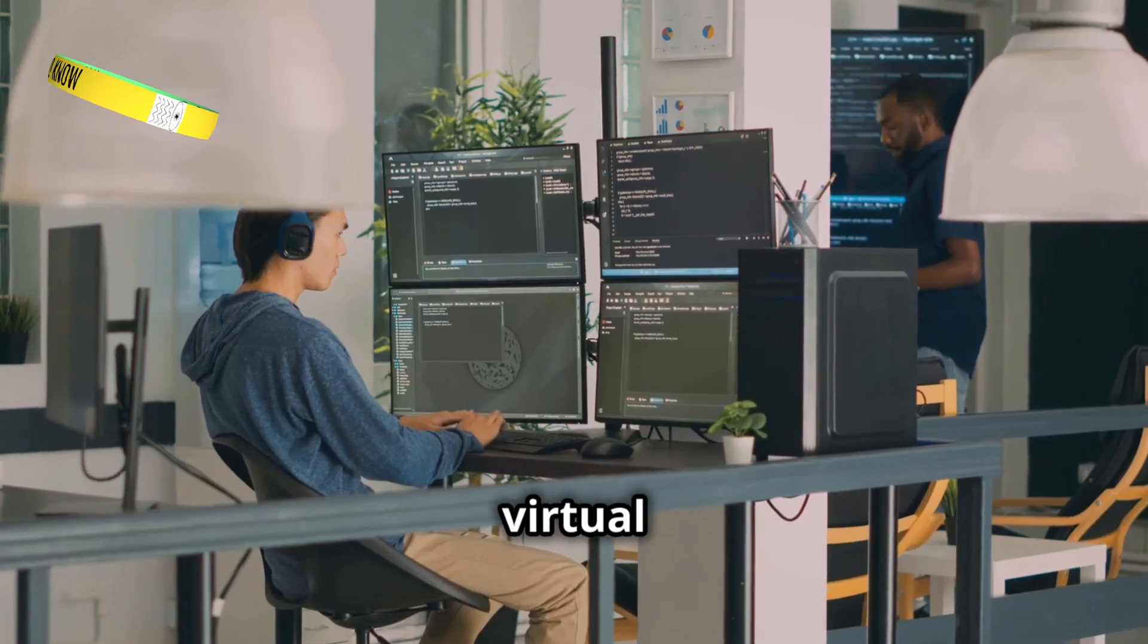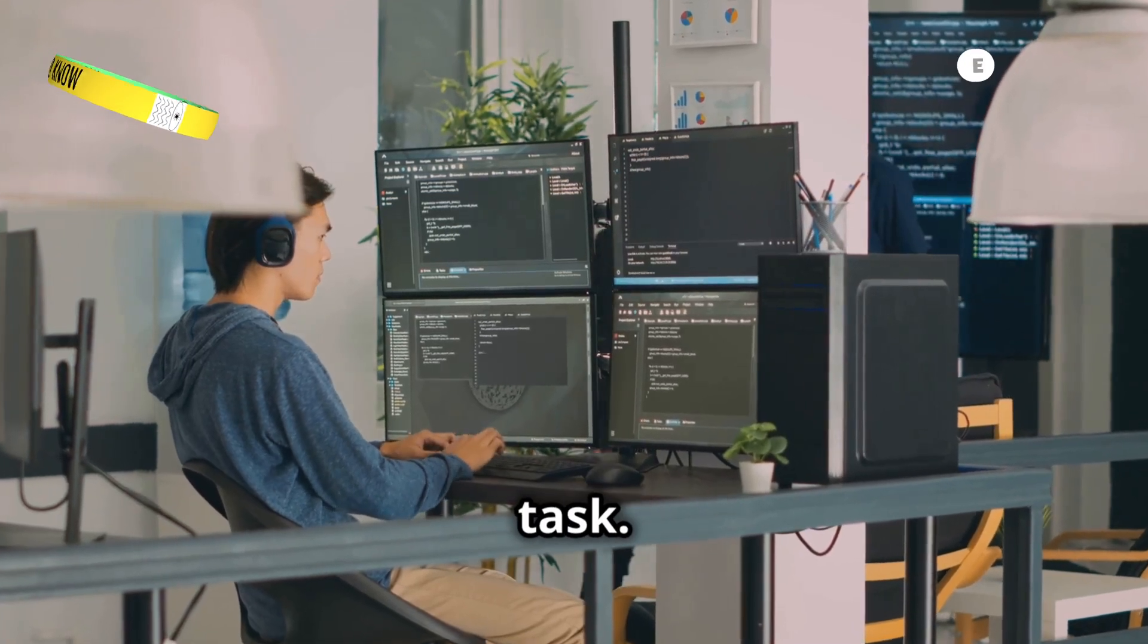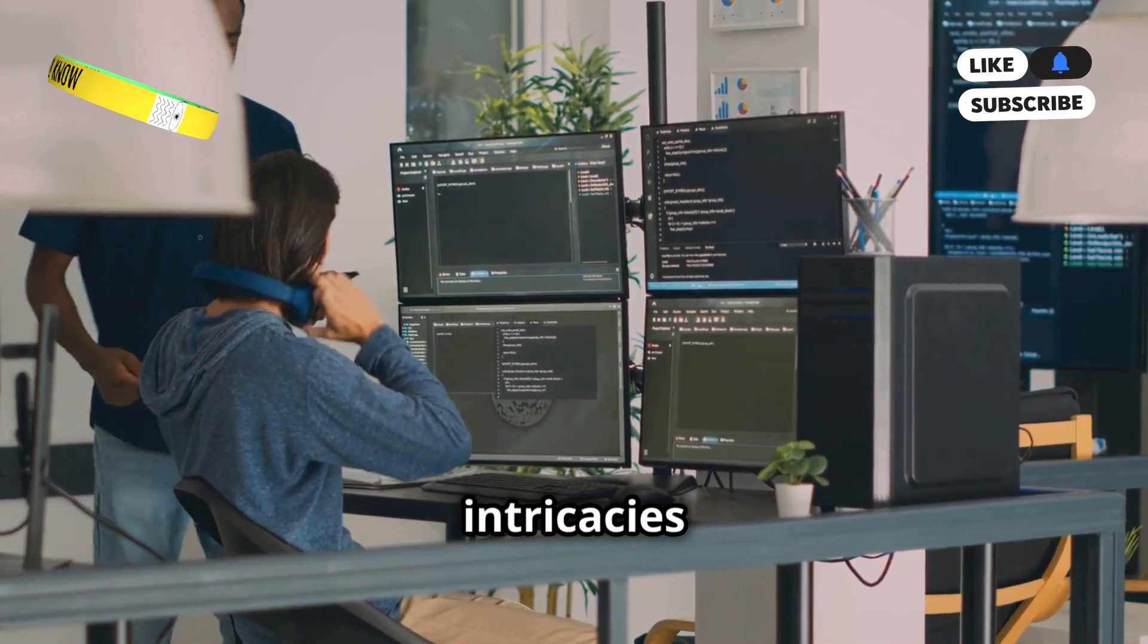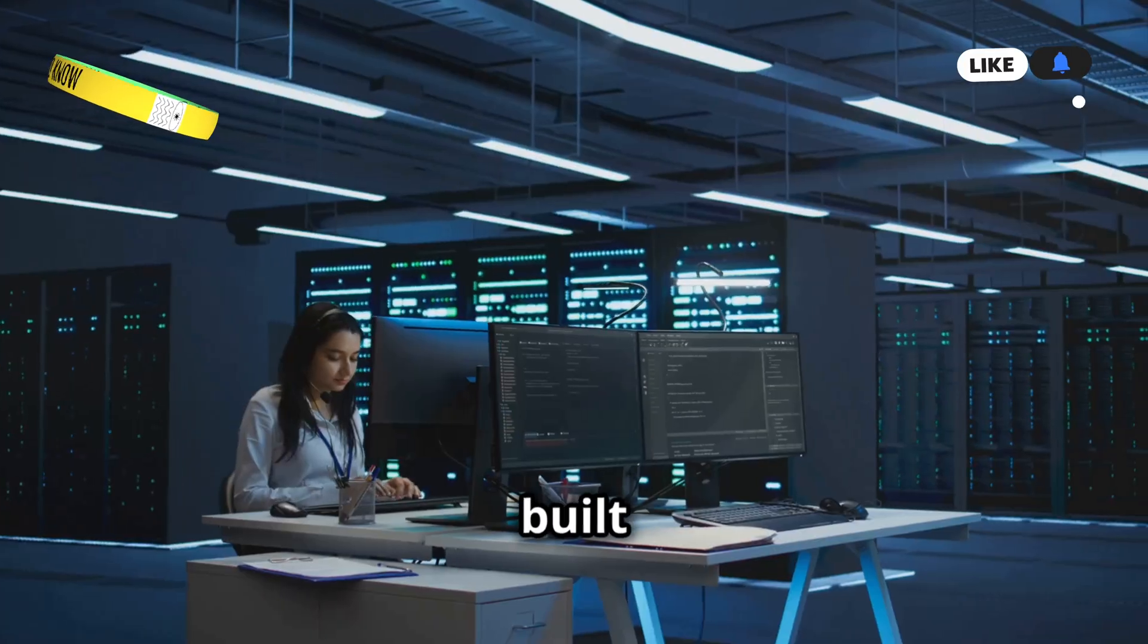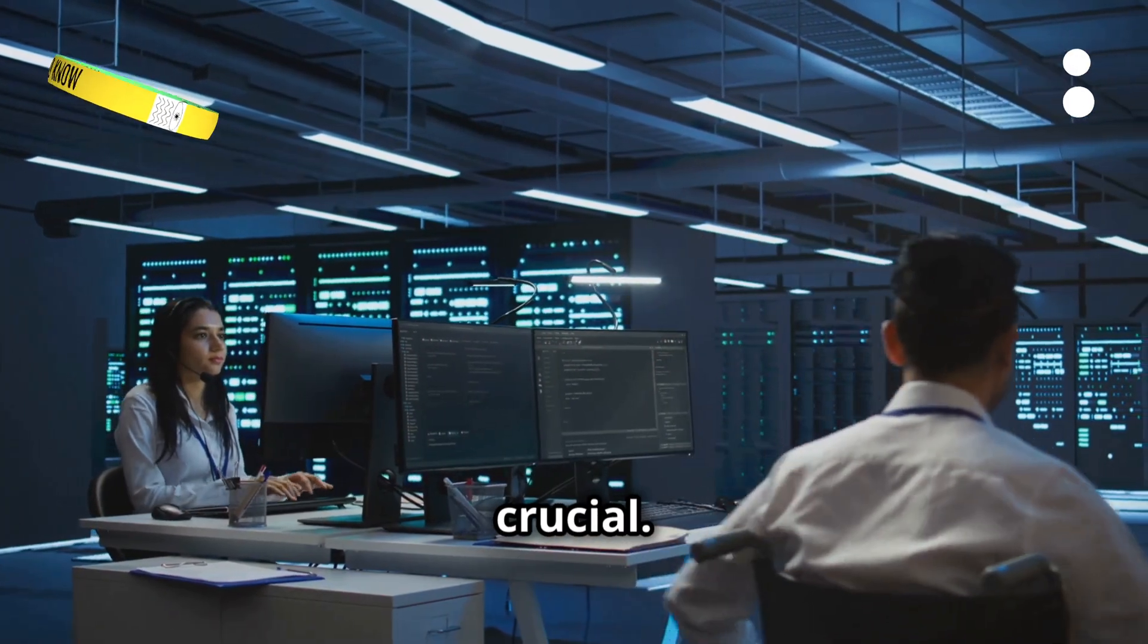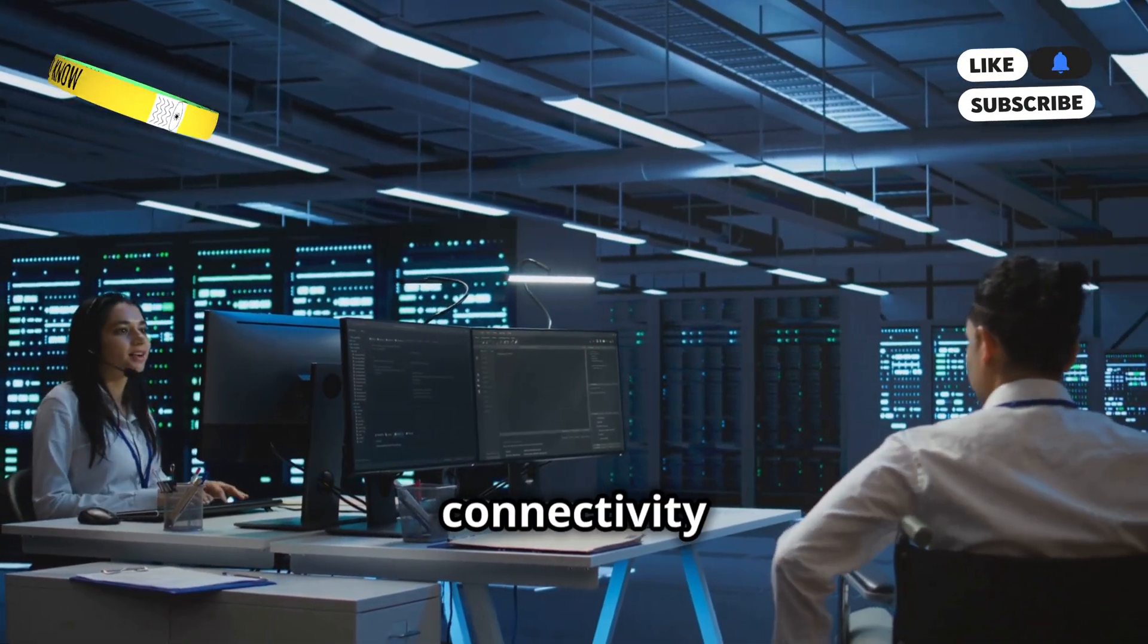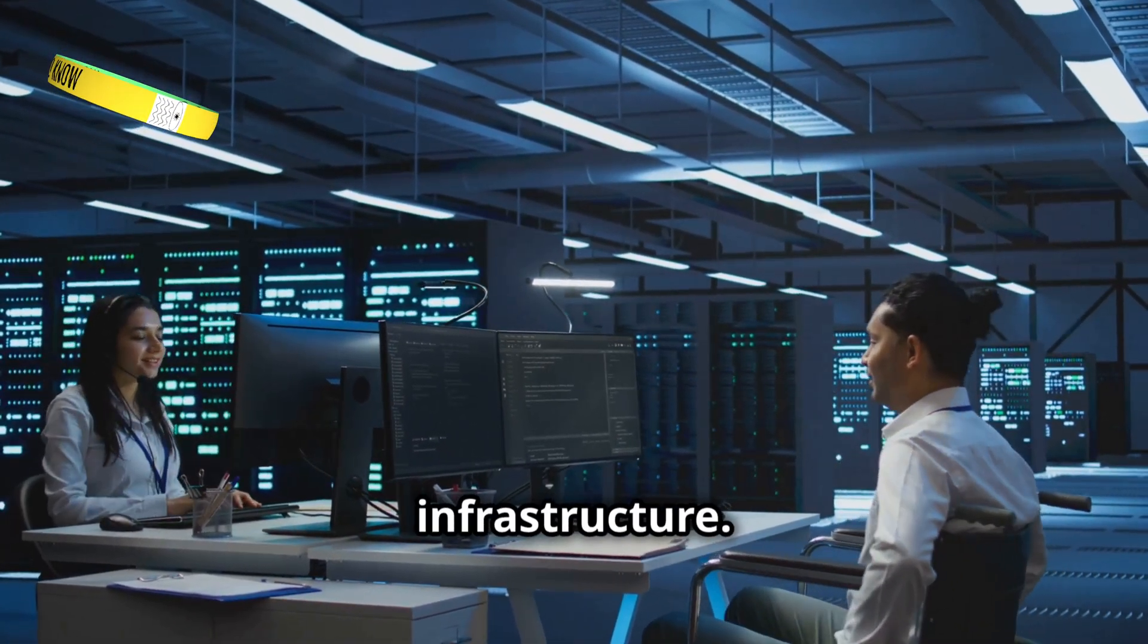We learned about virtual machines. Setting up virtual machines became our first major task. We navigated through the interfaces, understanding the intricacies of virtual environments and how they could be tailored to meet our needs. We built networks. Creating robust and efficient networks was crucial. We meticulously configured each network, ensuring seamless connectivity and optimal performance. This was the backbone of our cloud infrastructure.